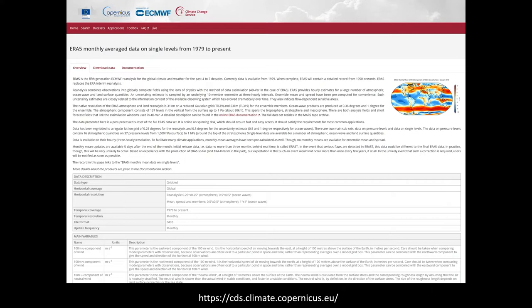Reanalysis data are also easily downloadable. You can go on the Climate Data Store, which is an EU-funded site, and download the data directly. There's a nice API so whatever algorithm you want to link, you can code that in and download the data directly, with monthly data available as well. The resolution is 0.25 by 0.25 degrees for the atmosphere, and the ocean has a slightly coarser resolution.